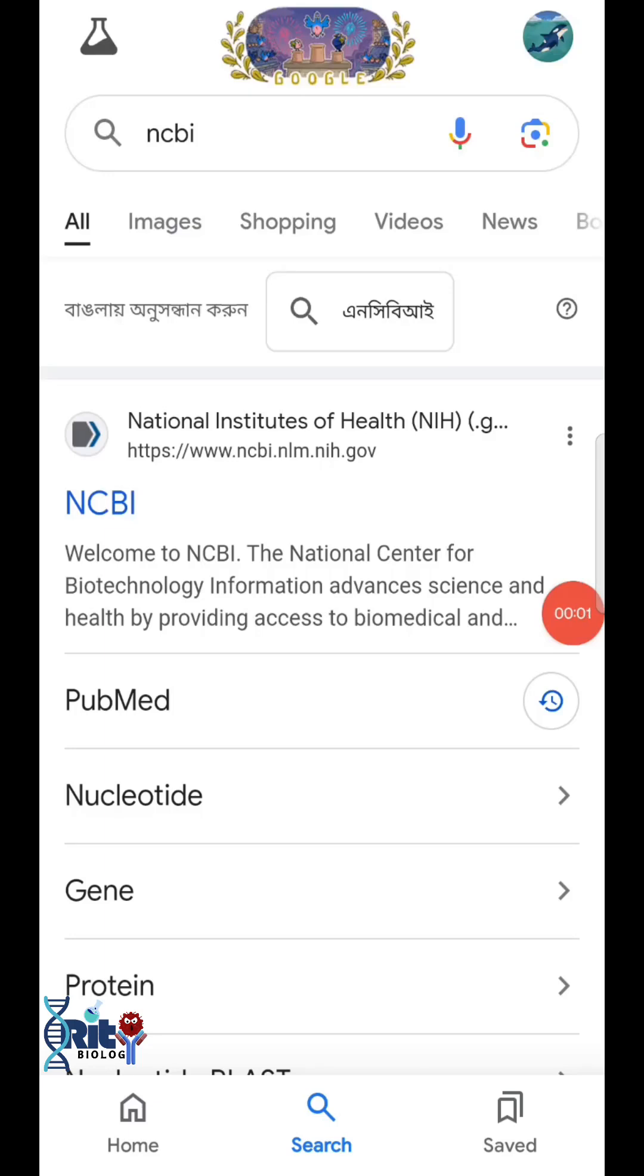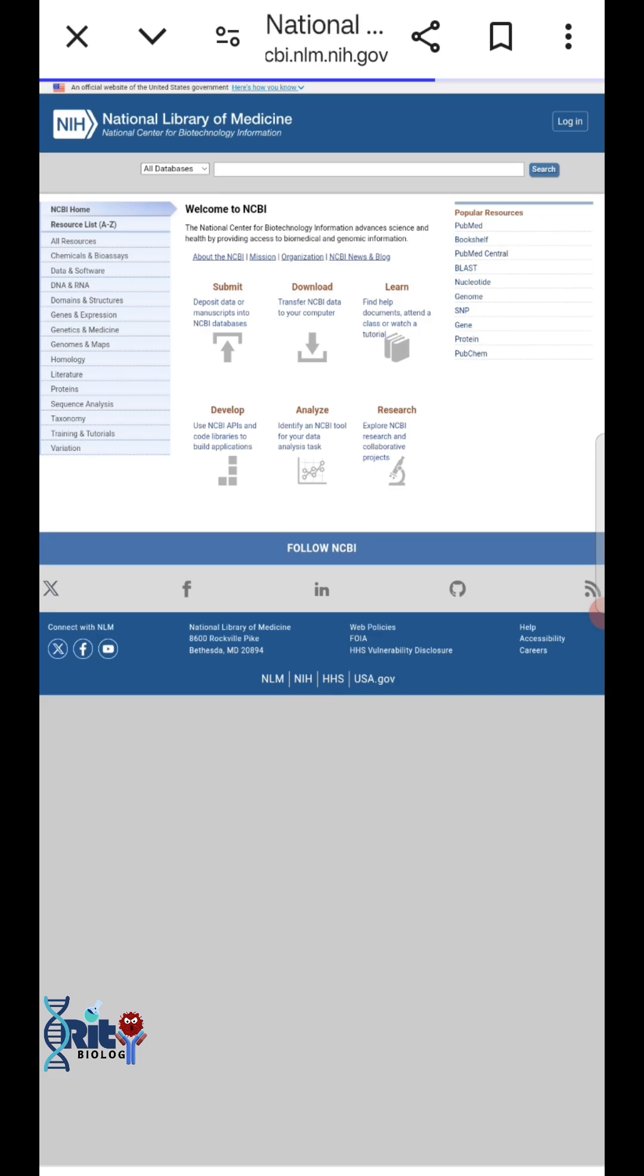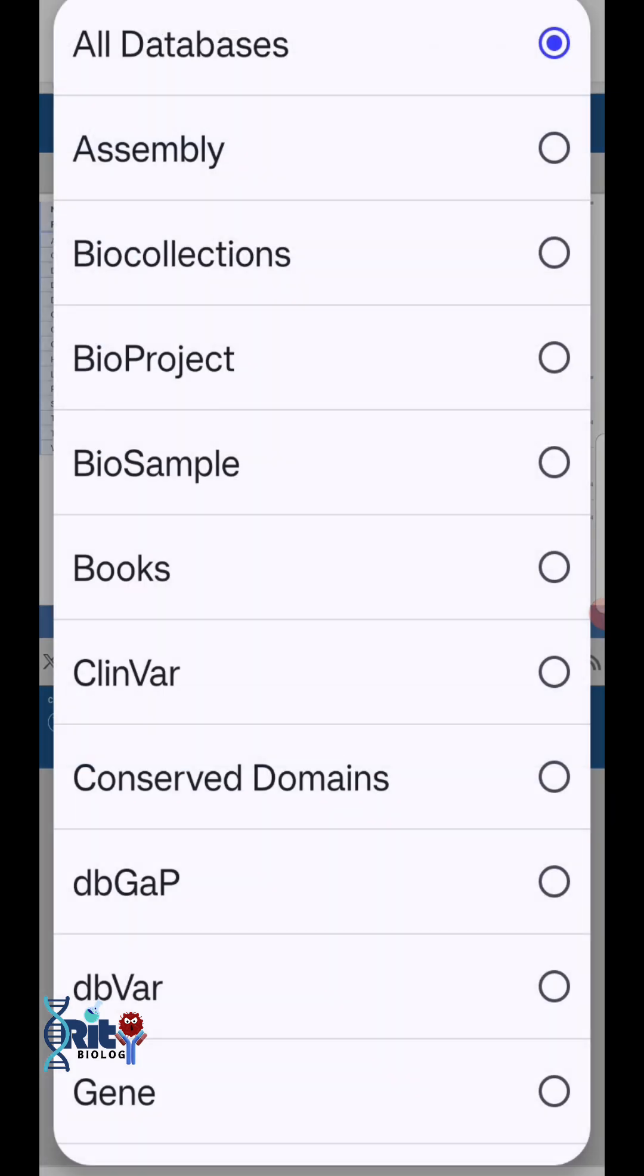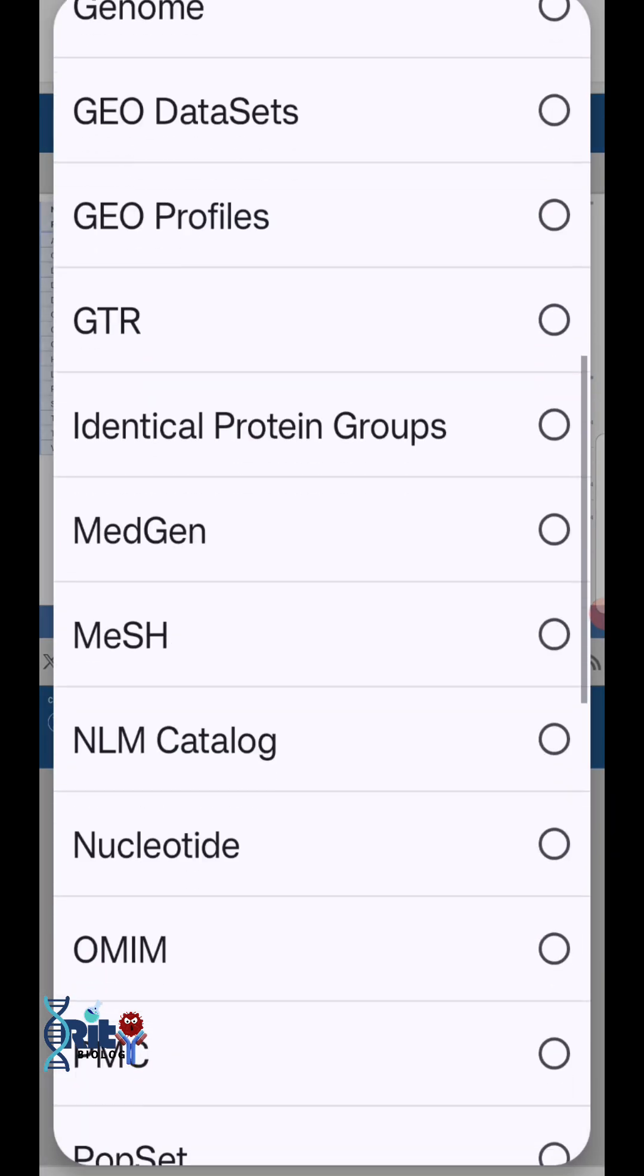Hello everyone, in this video you're going to learn how to find and copy protein sequences from the NCBI website. First, go to the NCBI website. Then in all databases, choose protein.